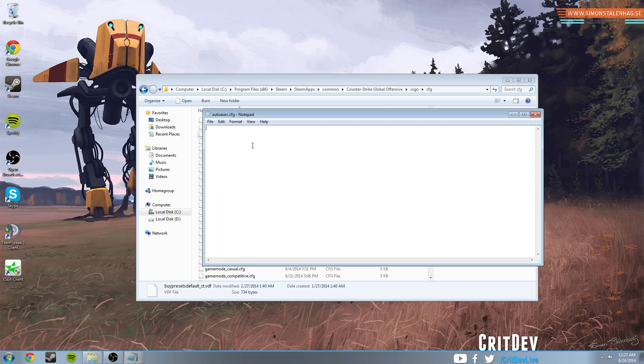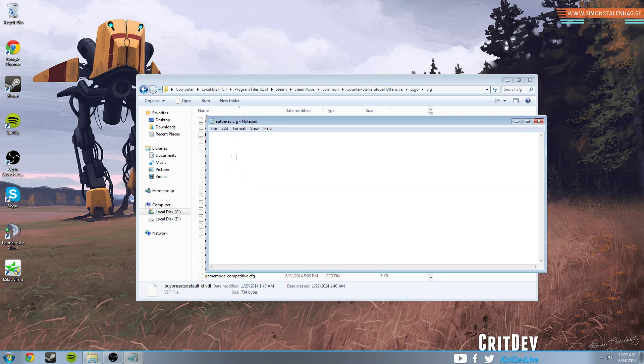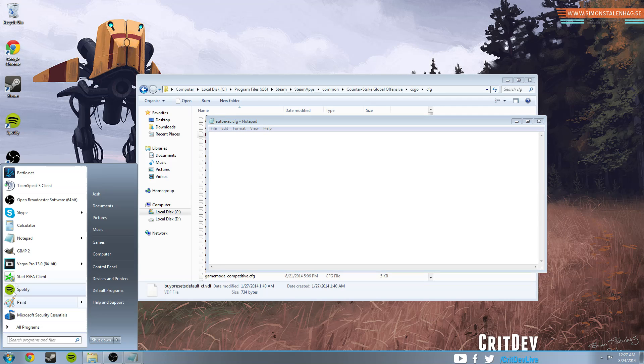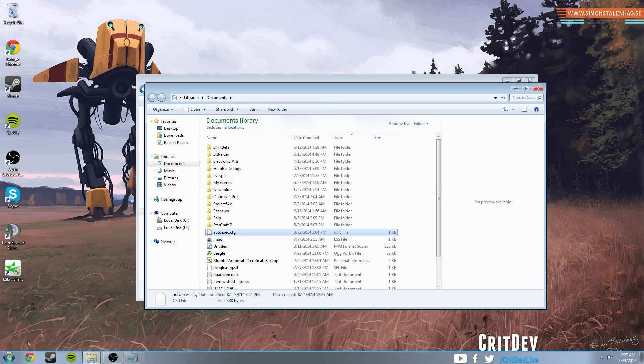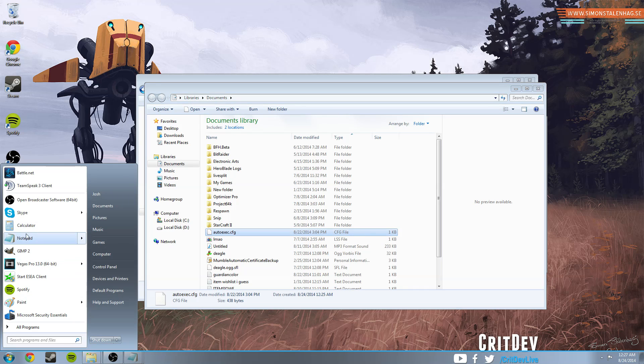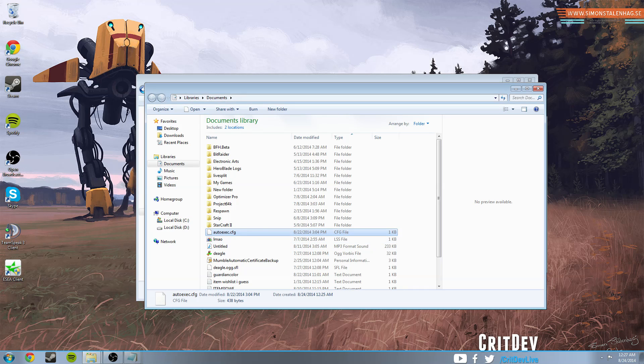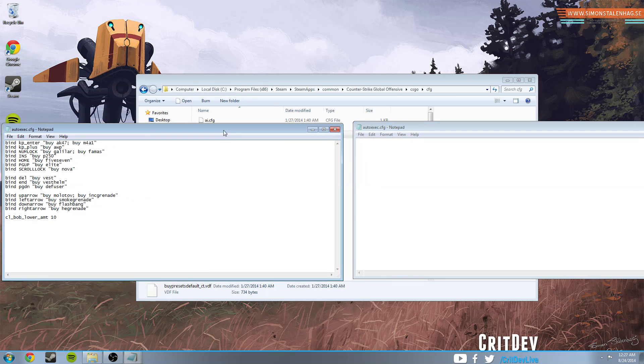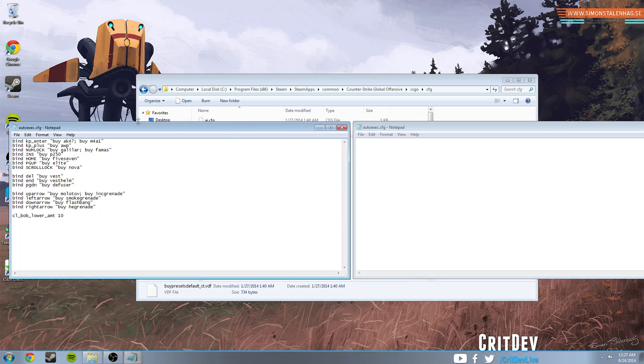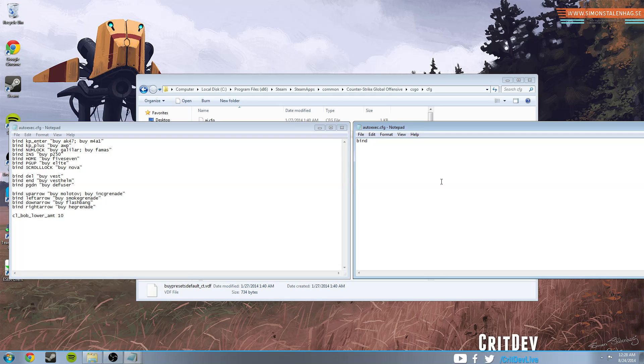And then once you do that, you're going to type into these all the different commands you want. So let me just go ahead and show you my autoexec real quick. Alright, so this is my autoexec. You just basically type bind, space, whatever key you want. So in this example, keypad underscore enter, space, and then in quotations, buy, space, whatever gun, AK-47, or buy M4A1.